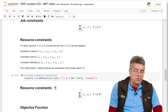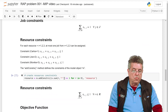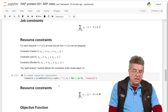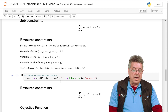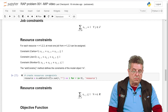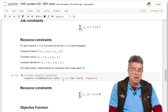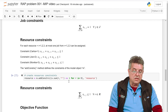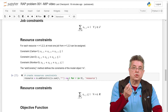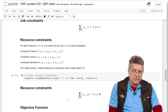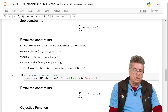Similarly, for the resource constraints, we use the addConstr method. For the left-hand side, we use the quicksum method: for each resource in the list of resources, we take the summation of all the jobs that can be assigned to that resource. In this case, we have a less-than-or-equal constraint, meaning a resource might not be assigned to any particular job. Mathematically, this is how we express this constraint.